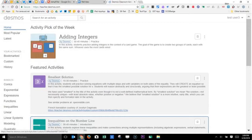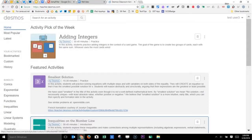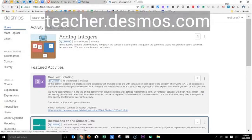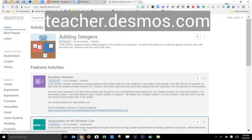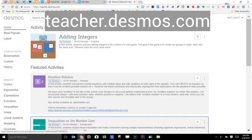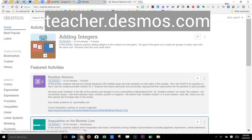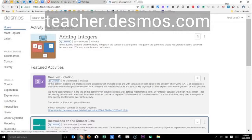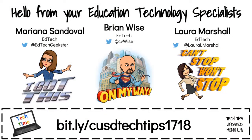Just a preview of one of the many activities that are available for free at Desmos.com. Again, go to teacher.desmos.com to see what other activities are available for your grade level and your subject area. And there's even a place where you can create your own activities based on one of their templates. So we hope you've enjoyed this preview of Desmos.com. If you'd like more information, contact your EdTech specialist.